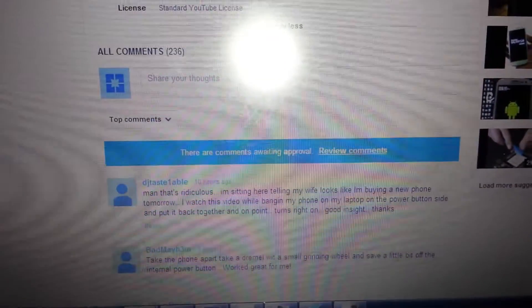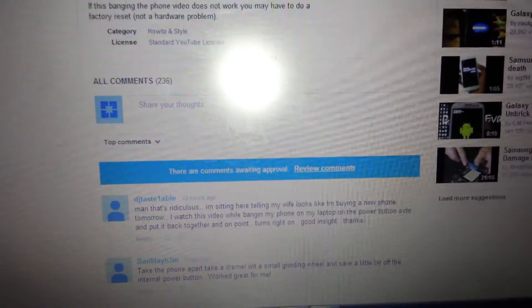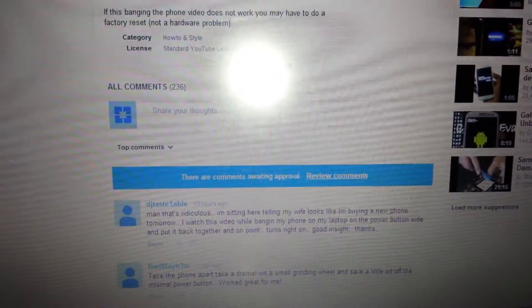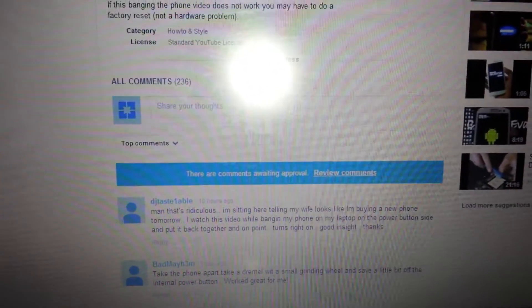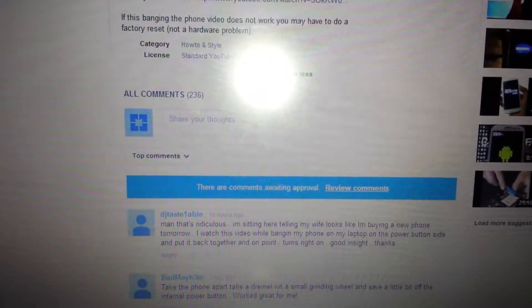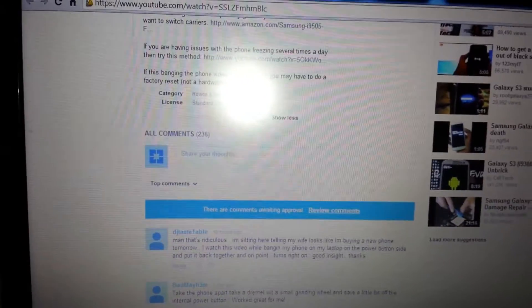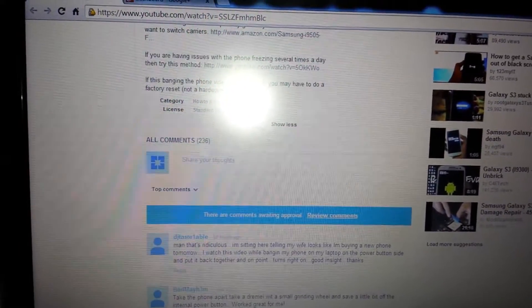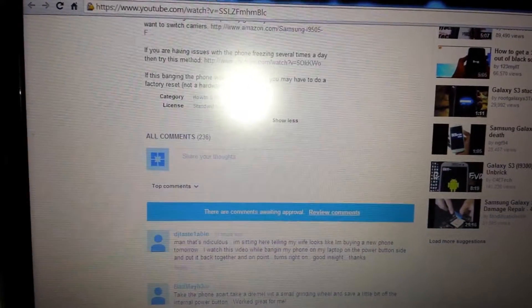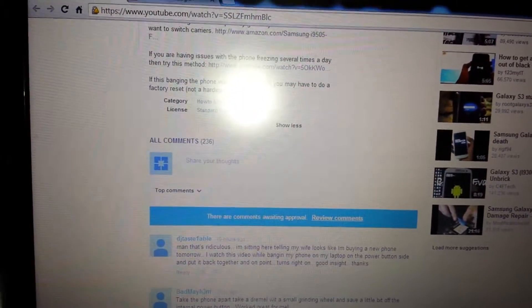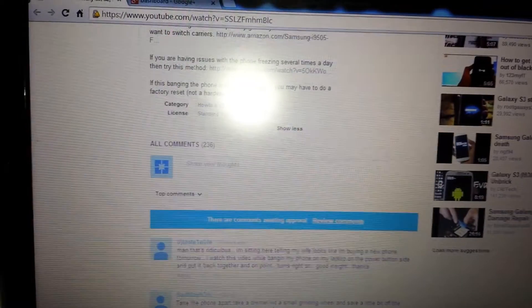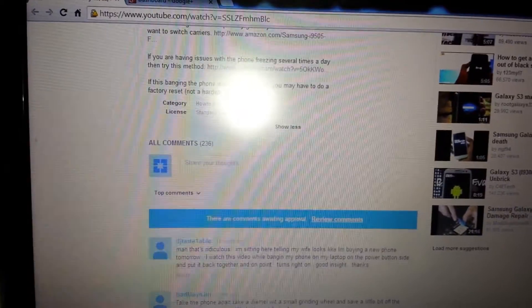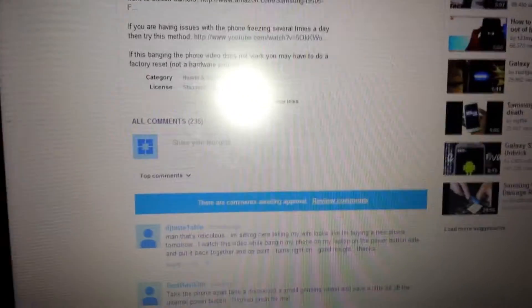YouTube came out with this new interface with the Google Plus deal. If you guys are trying to figure out how to approve comments — I always put my settings so I have to approve the comment first when I put a video on. The reason I do that is because a lot of YouTube users are just plain rude; they'll say racist things, call you gay, fag, big nose — stuff like that.